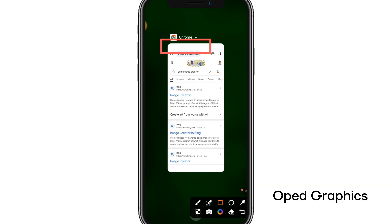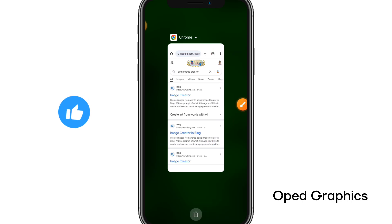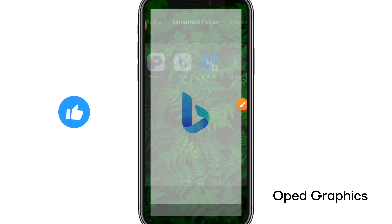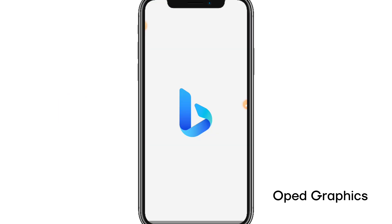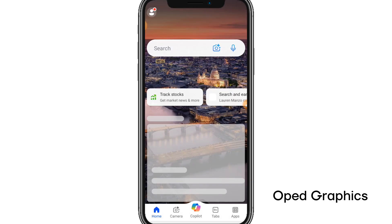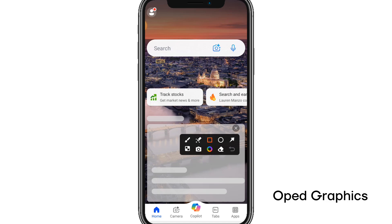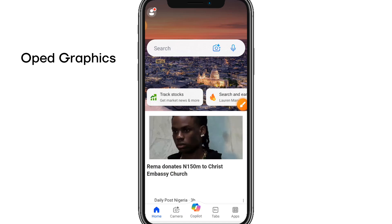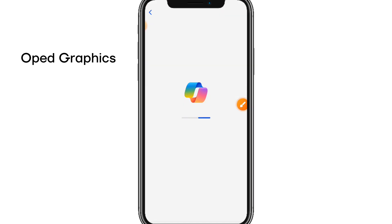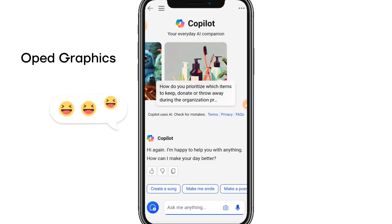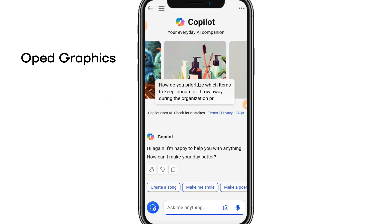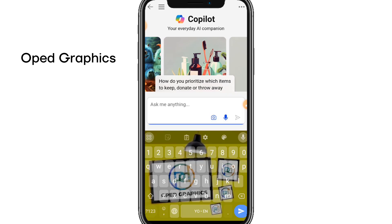I'm going to use the app in this tutorial. Open your Bing app, then click on Copilot. Once you click on Copilot, you can start your prompt for the AI to generate the image. Remember, the image will be in square form.